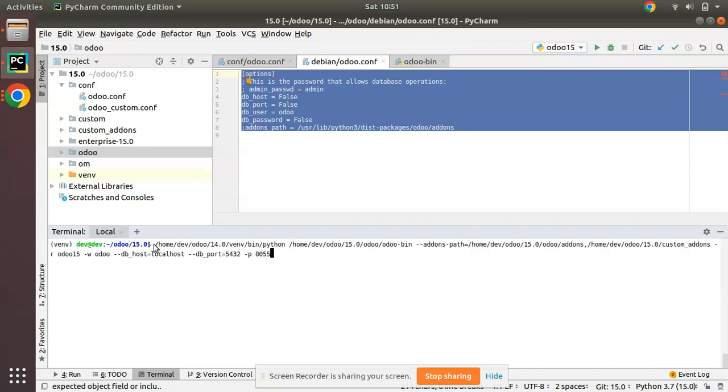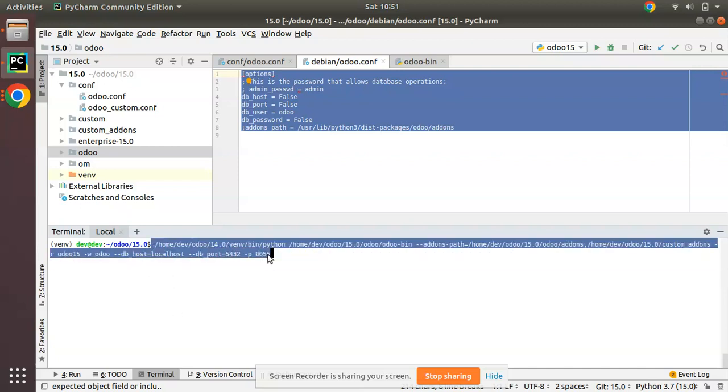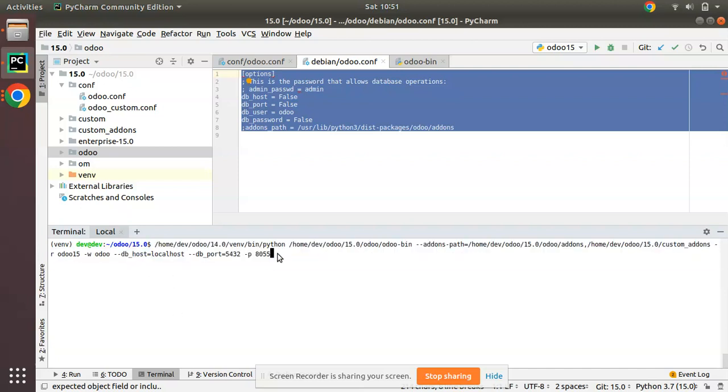I have the Odoo command line. Along with this option, I will add --stop-after-init, that is, it has to stop after initialization. Then what I have to do: -s to save this configuration...